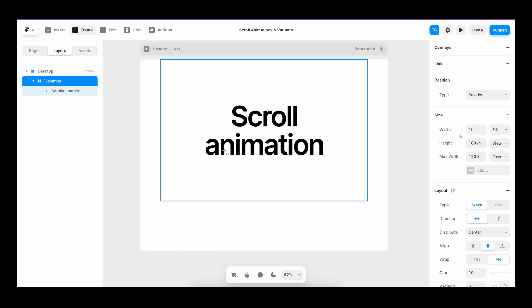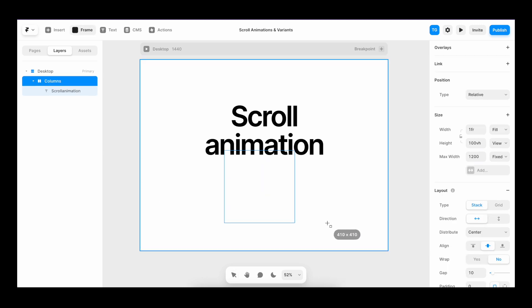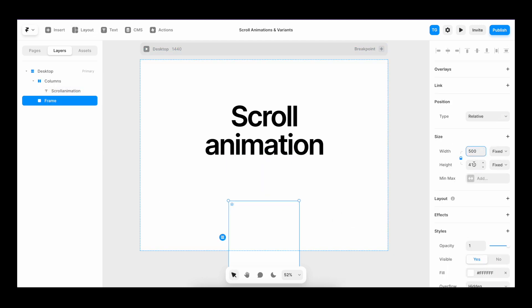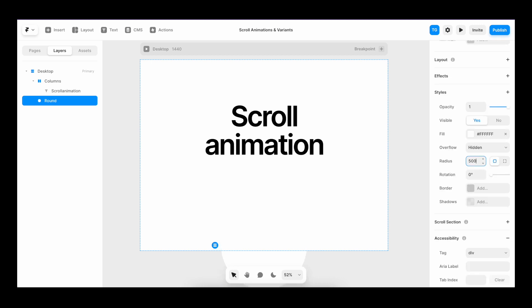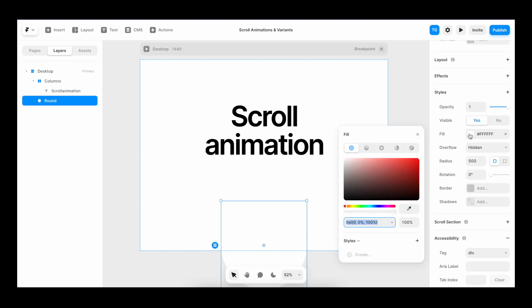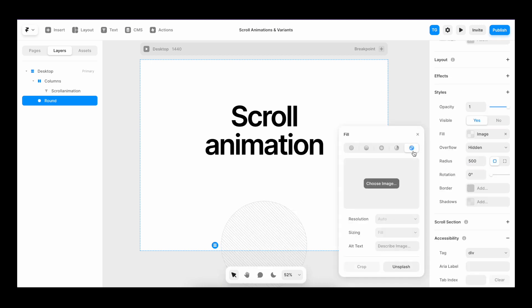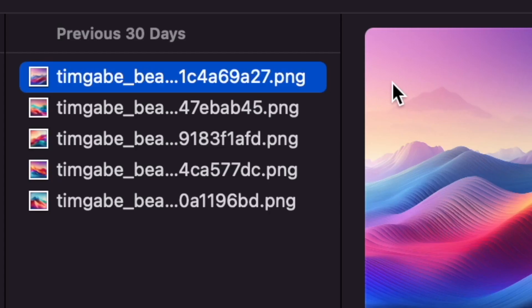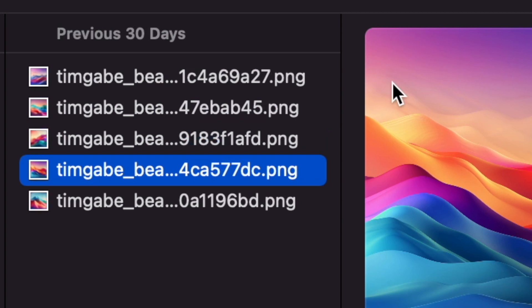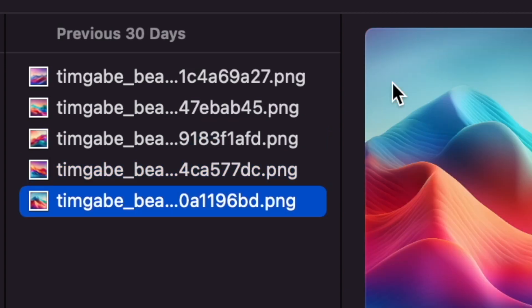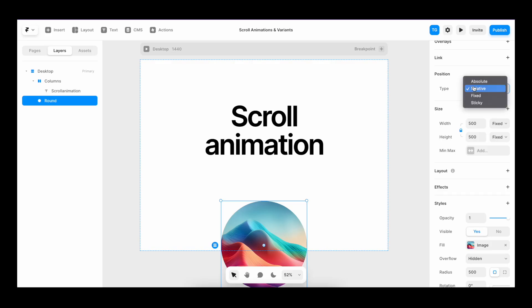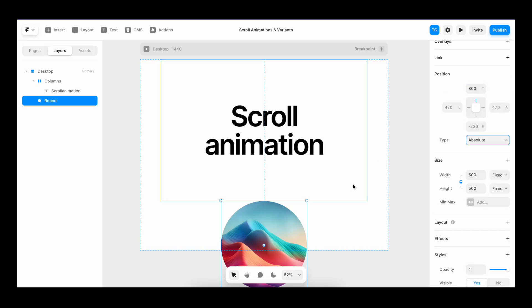Then we'll add another frame, give it 500 pixels in height and width, give it a bunch of radius, make it into an image, pick a very cool and vivid image. We set it to position absolute,